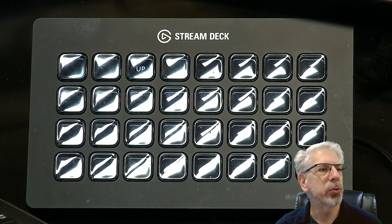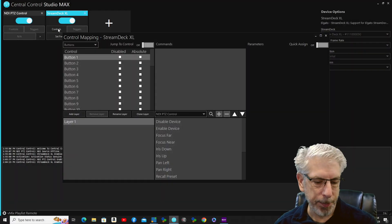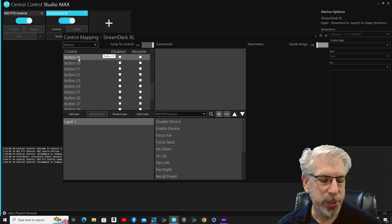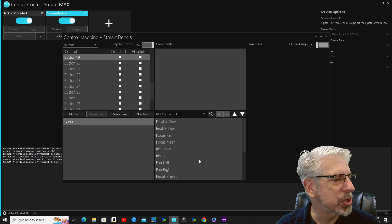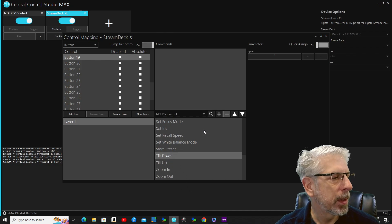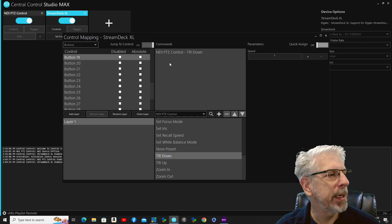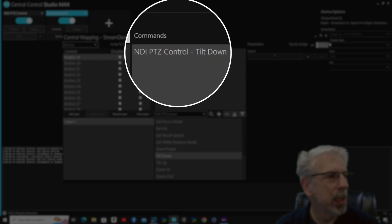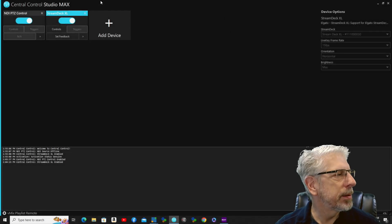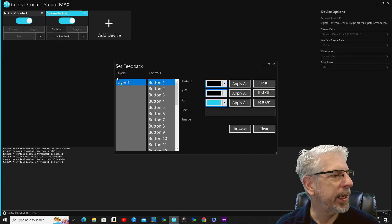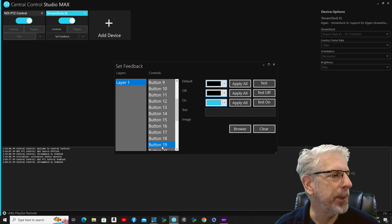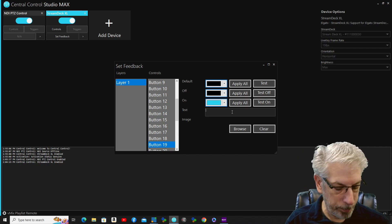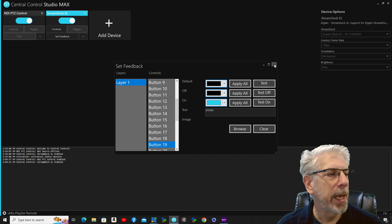We're going to go back to Central Control and click on Controls again, then push the next button — it goes to button 19 on my Stream Deck XL. We're going to call this one 'Tilt Down,' click the plus button to bring in that command, then go to feedback, push that same button — it takes me to button 19 — and under text I'm going to type in 'down.'